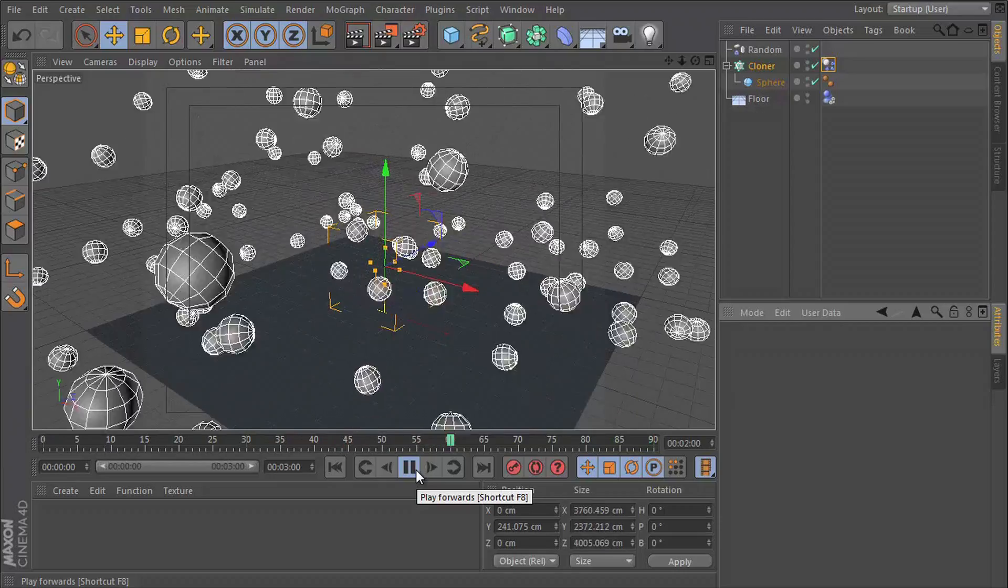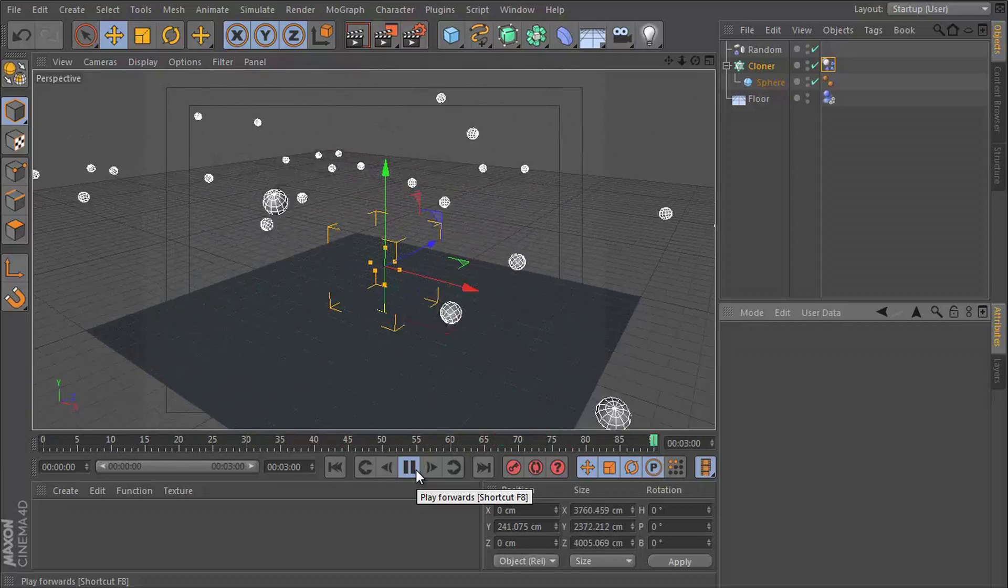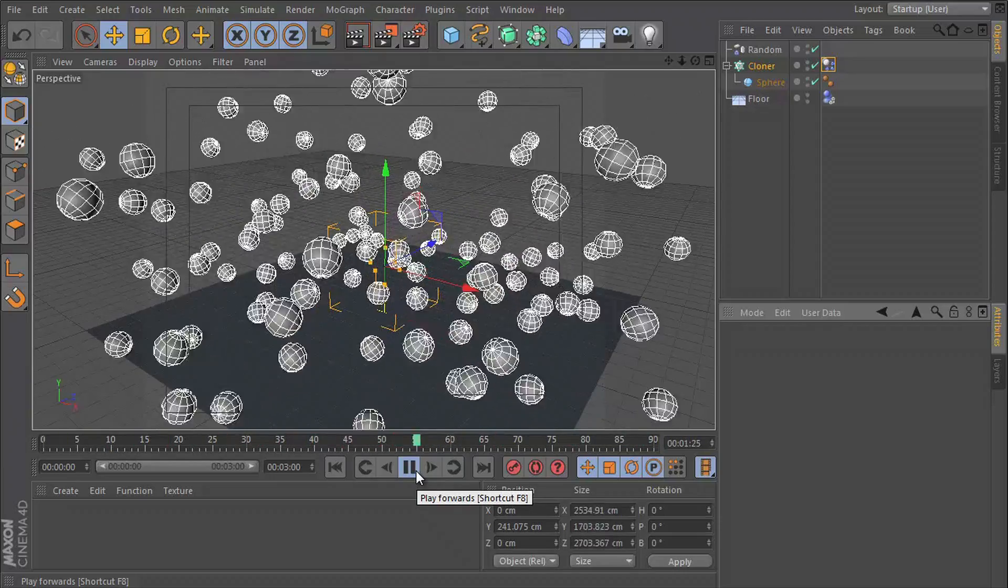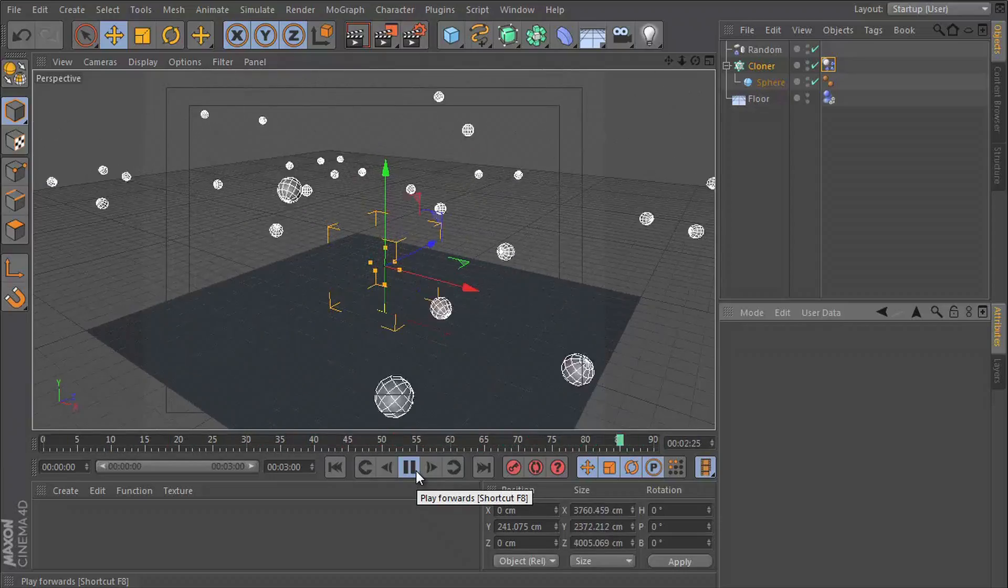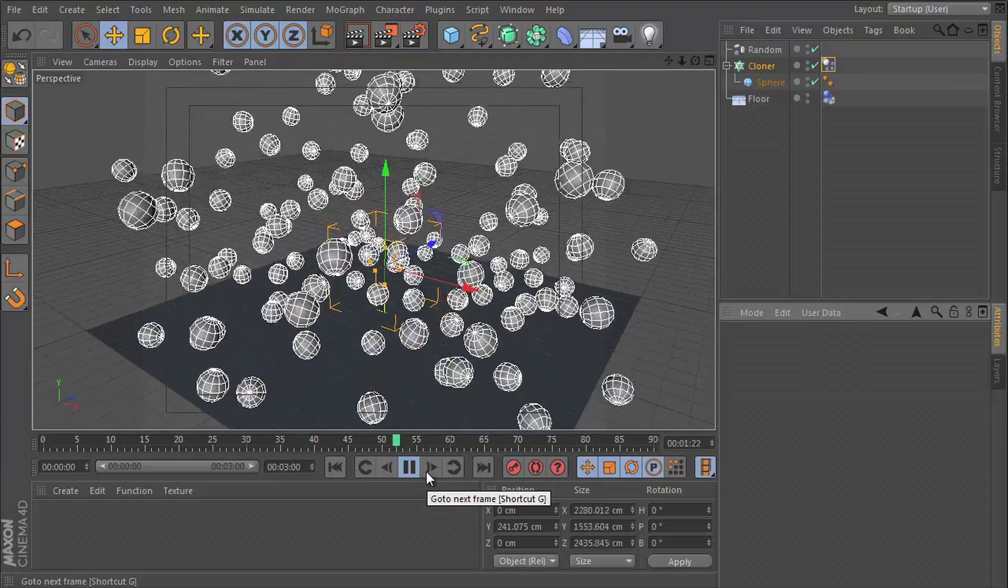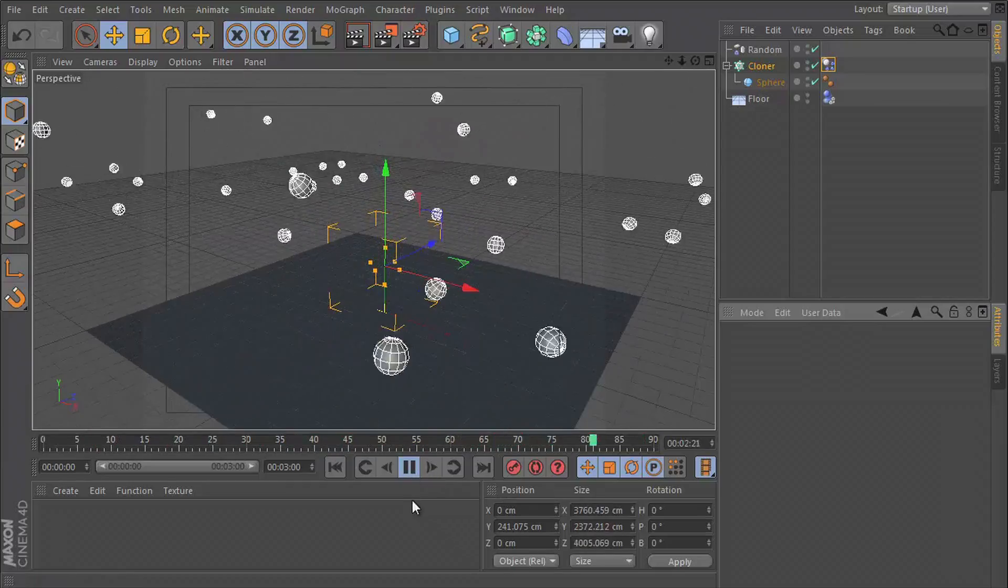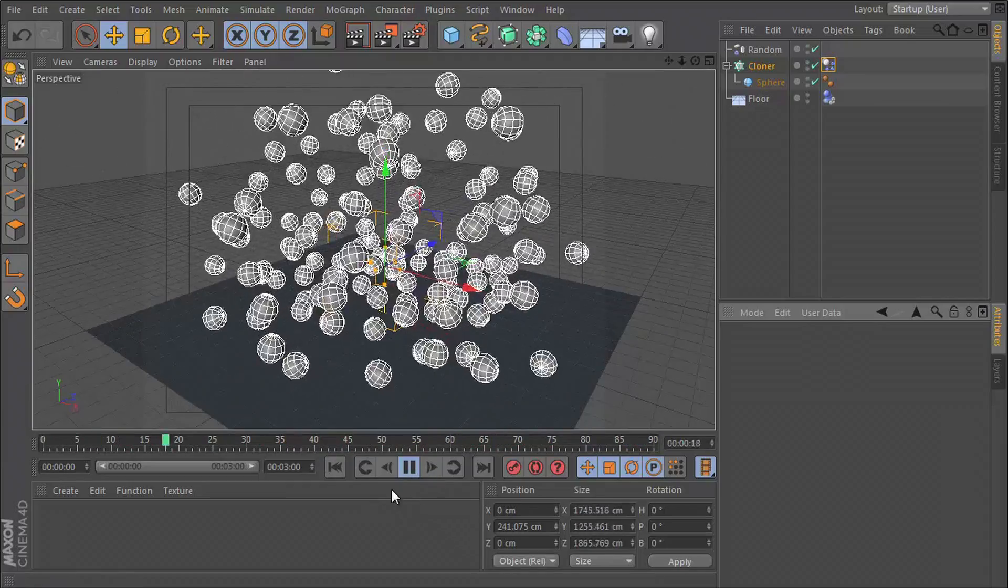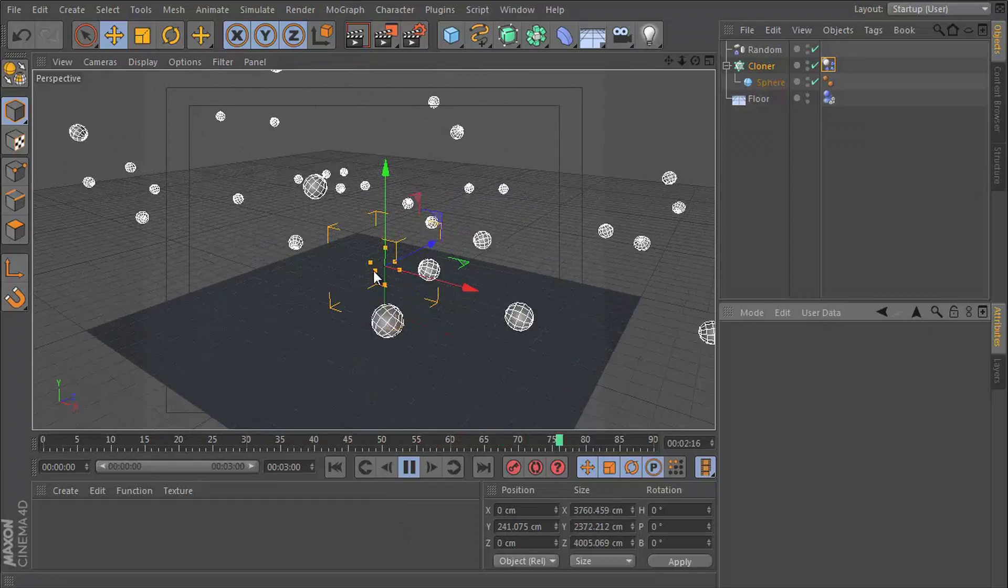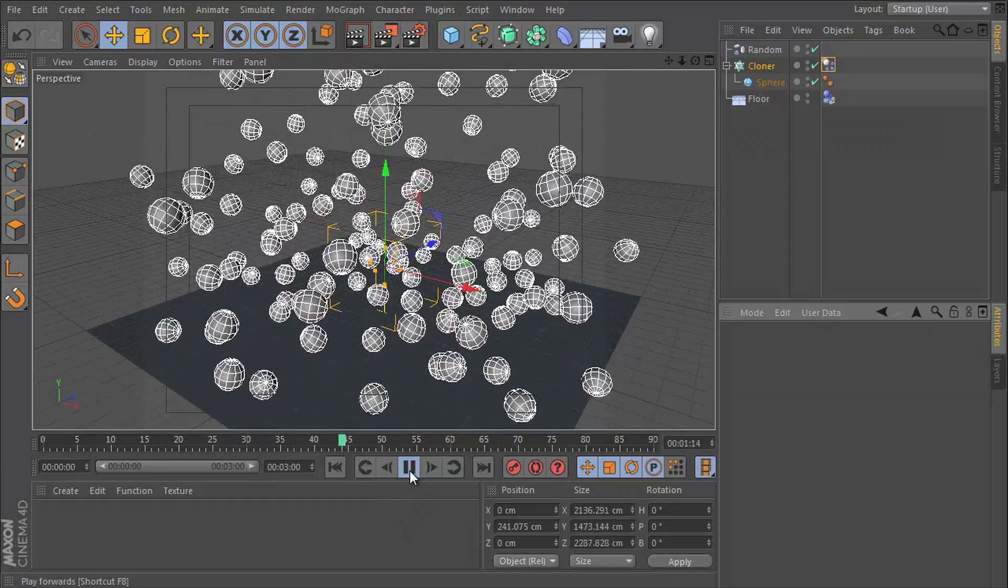And just like that, you now know how to speed up, slow down or freeze dynamics in Cinema 4D. And it's up to you now to go and create something more awesome than this. And I'll see you guys in the next video. Bye.